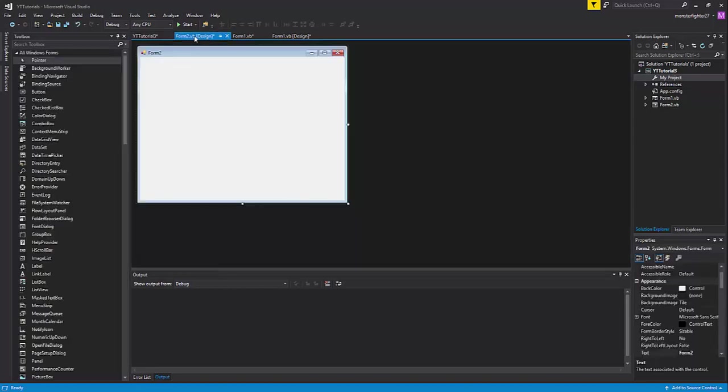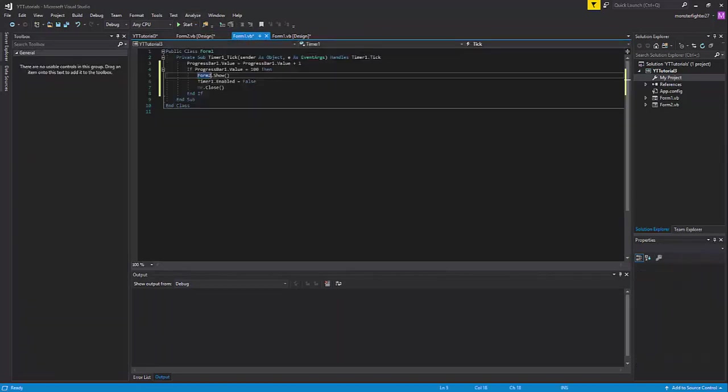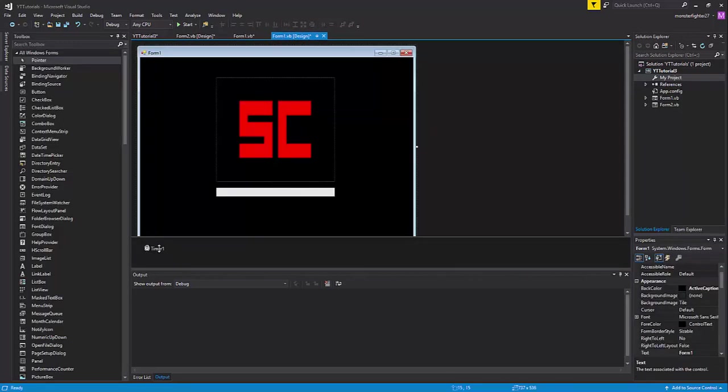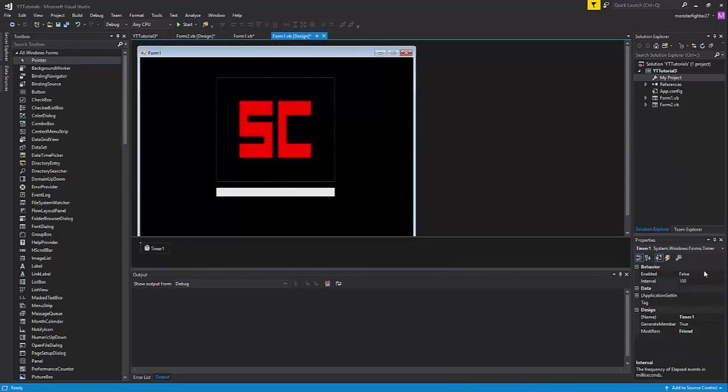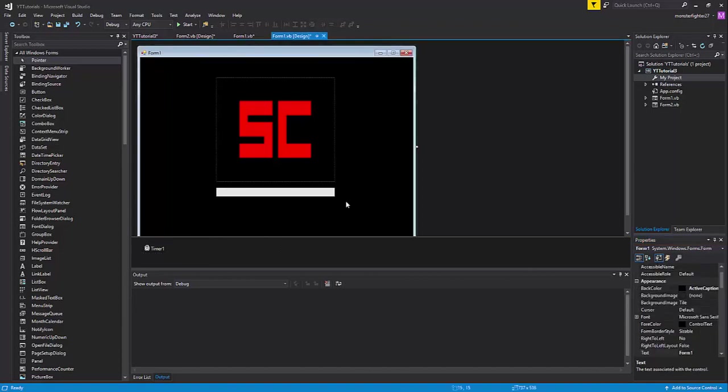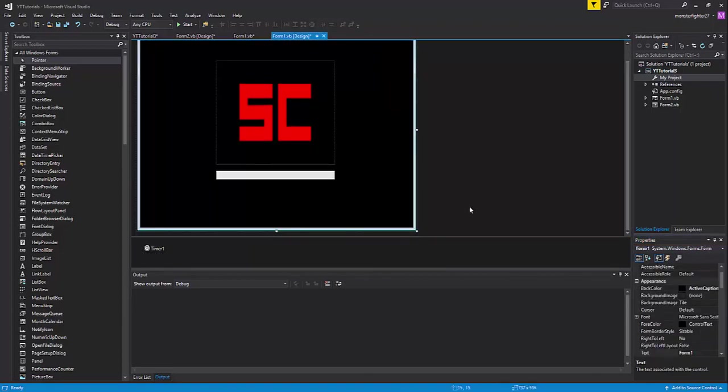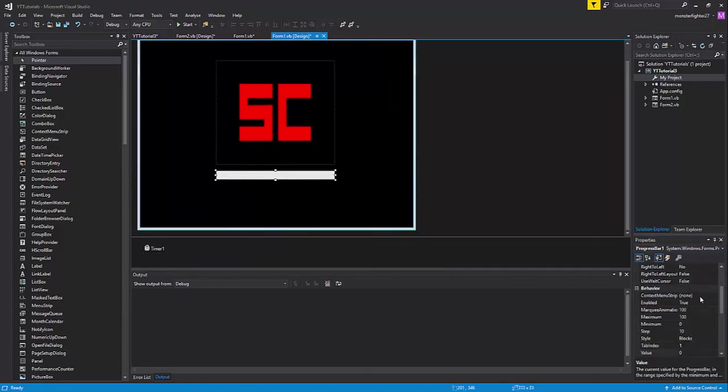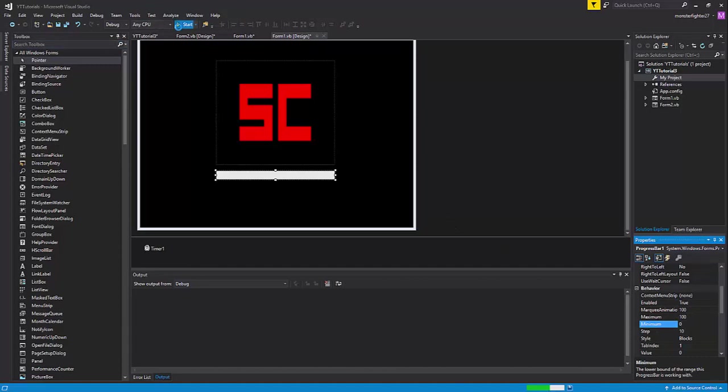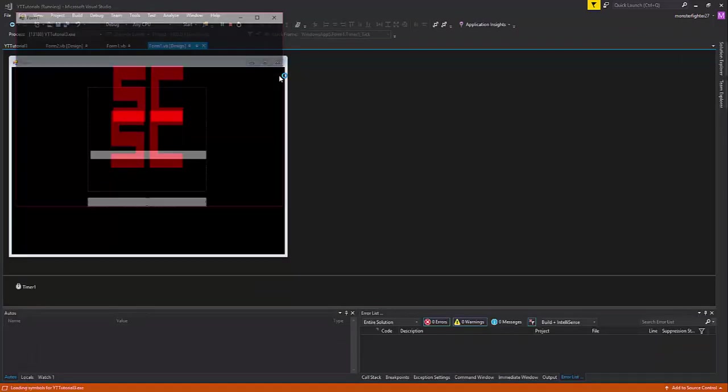Now let's test our application. Wait, not yet. Click the timer and set it to enabled. I'm going to change the interval value to 10 so it fills up quicker. Then go to the progress bar and make sure it's enabled, with maximum 100 and minimum 0. Then start your program.